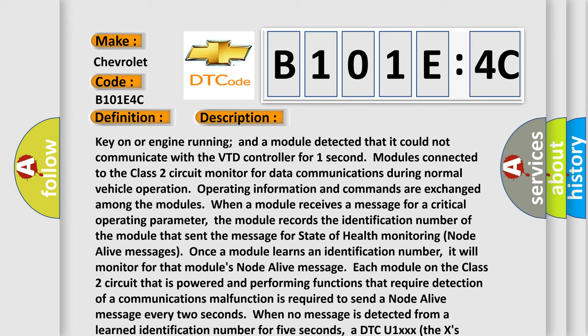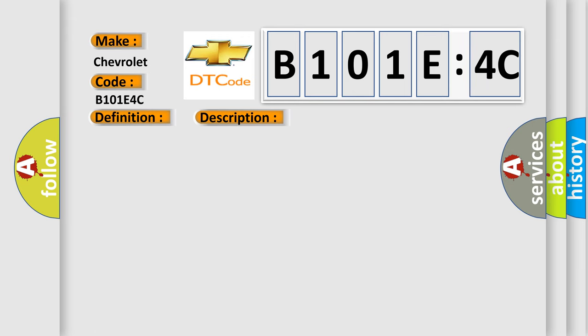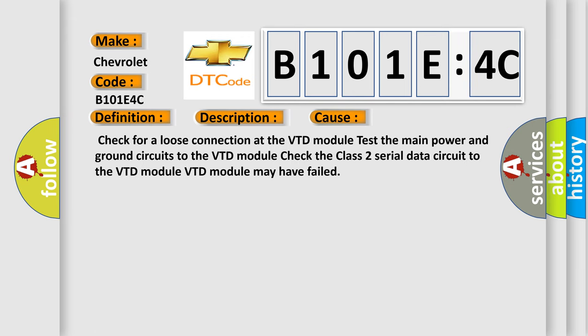This diagnostic error occurs most often in these cases: check for a loose connection at the VTD module, test the main power and ground circuits to the VTD module, check the Class 2 serial data circuit to the VTD module. VTD module may have failed.